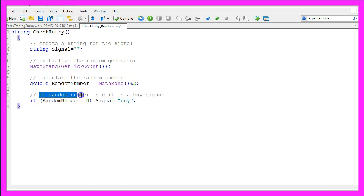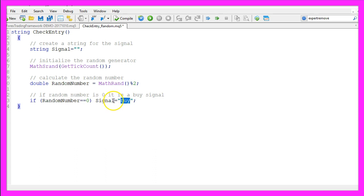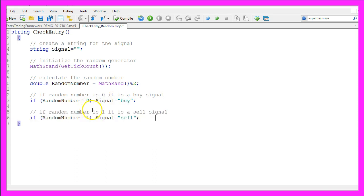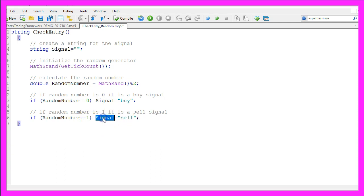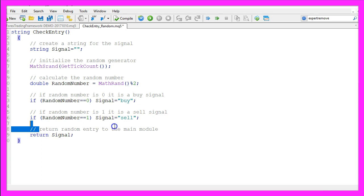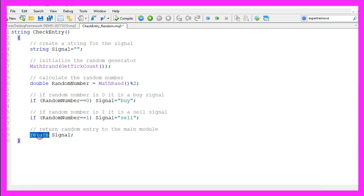If the random number is zero that would be a buy signal and in that case we would assign the word buy to the signal variable. In the other case if the random number is one that would mean we have a sell signal, and now we assign the word sell to our signal. The last step is to return the random entry to the main module by using the function return for our signal.